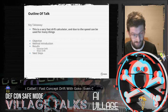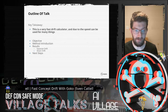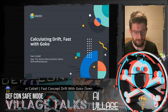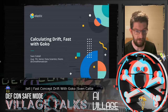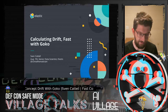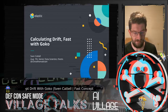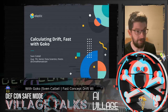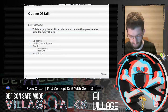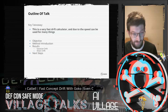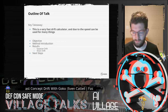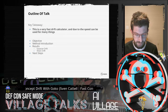Key takeaway for this talk is this is a novel way of calculating drift. Welcome everyone to my talk on calculating concept drift very quickly with this library called Gorko, which is based on cover trees. My name is Sven Gattel. I am a senior data scientist at Elastic, and my Twitter handle is CoMathematician. The key takeaway is this is a novel way of calculating drift using a new technique using cover trees.